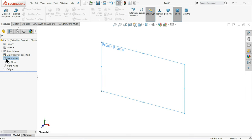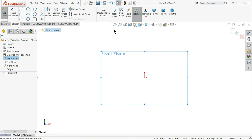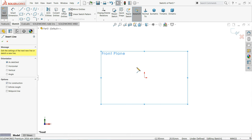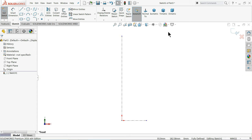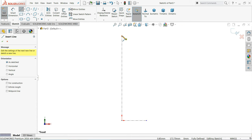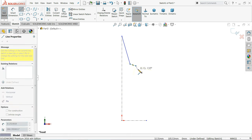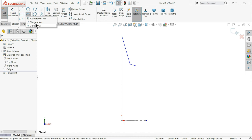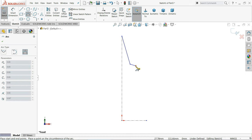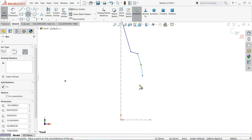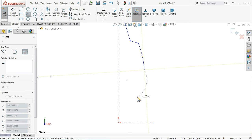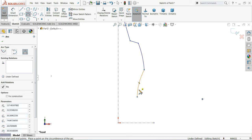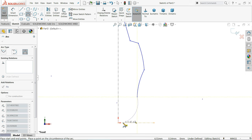Let's start with the front plane sketch and make the front view or side view of the car door. I will start with a center line, then draw one taper line. Choose the three point arc and draw one arc. The same here — draw one more arc. Do not create any relation otherwise it is difficult to take the dimension. The last one should meet with this bottom line.